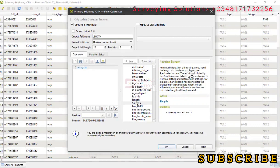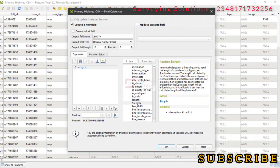It returns the length of a linestring. If you need the length of a polygon, use perimeter instead. The length calculation respects both project and ellipsoid settings. You can read through this. You can also see the preview—it has given us a preview of the length of a particular line.